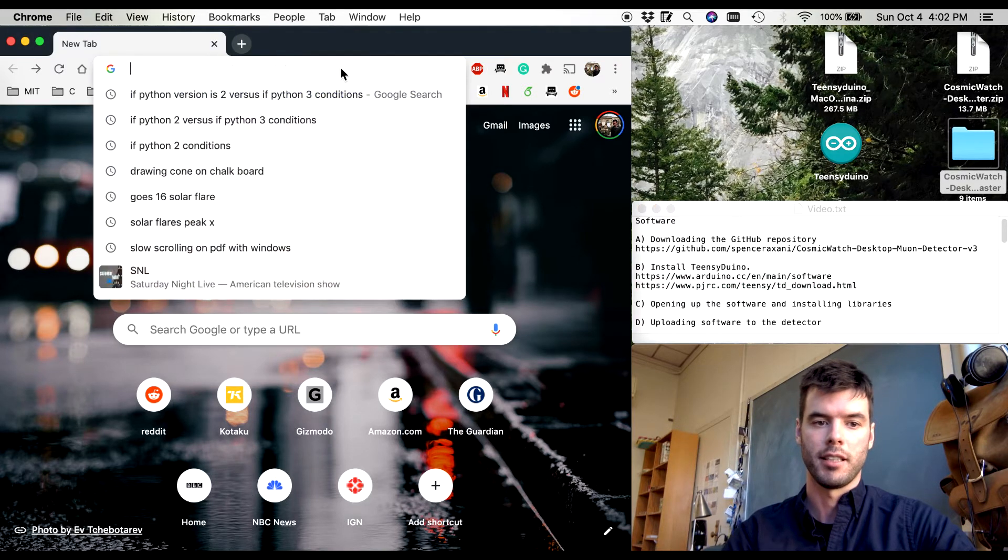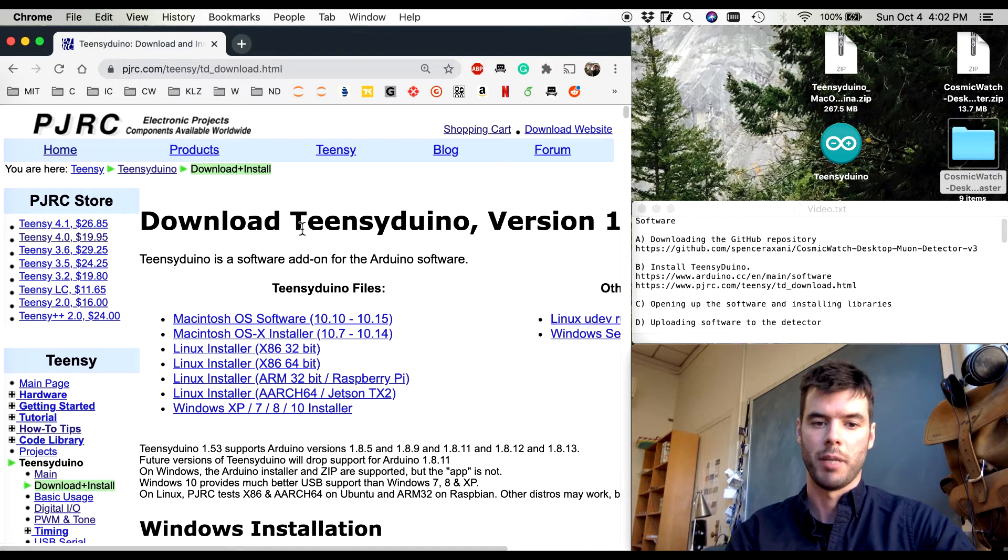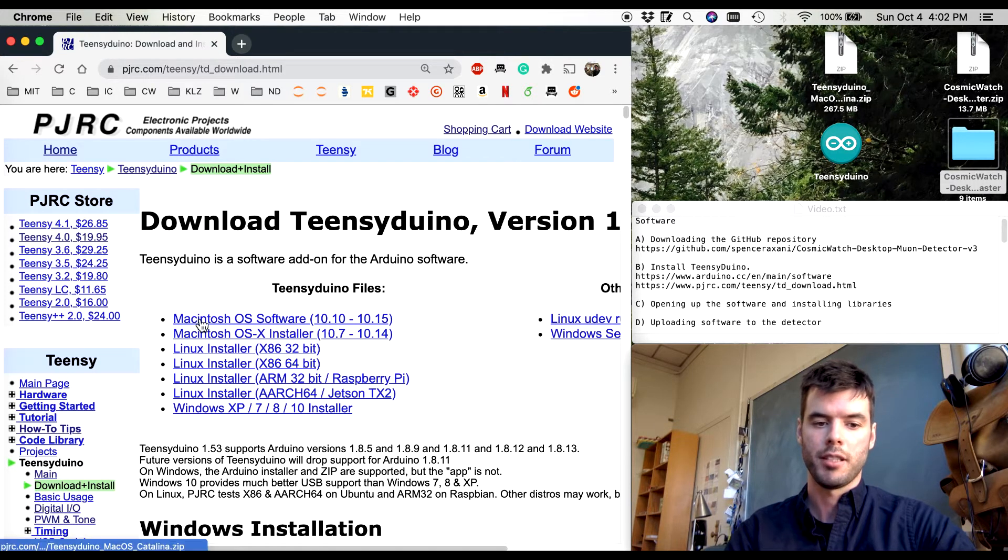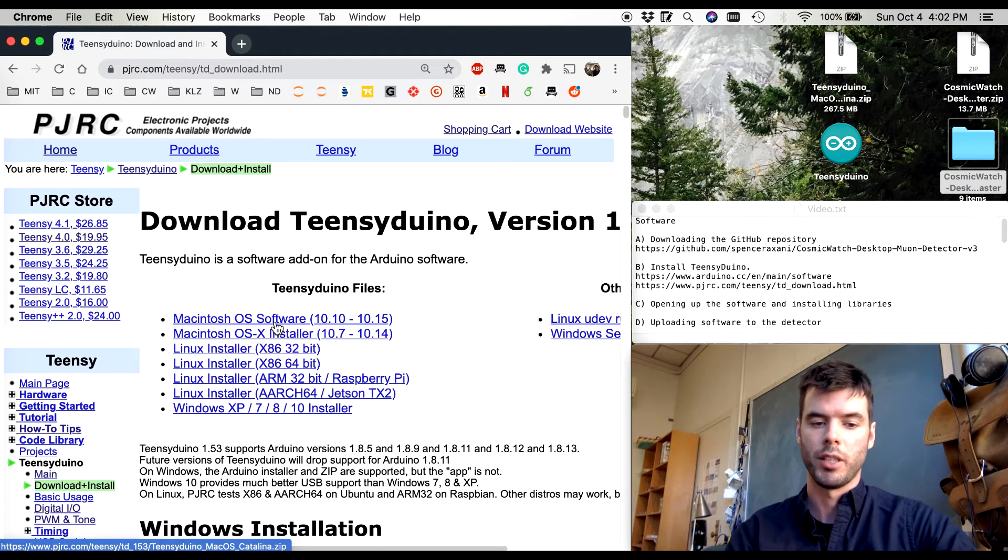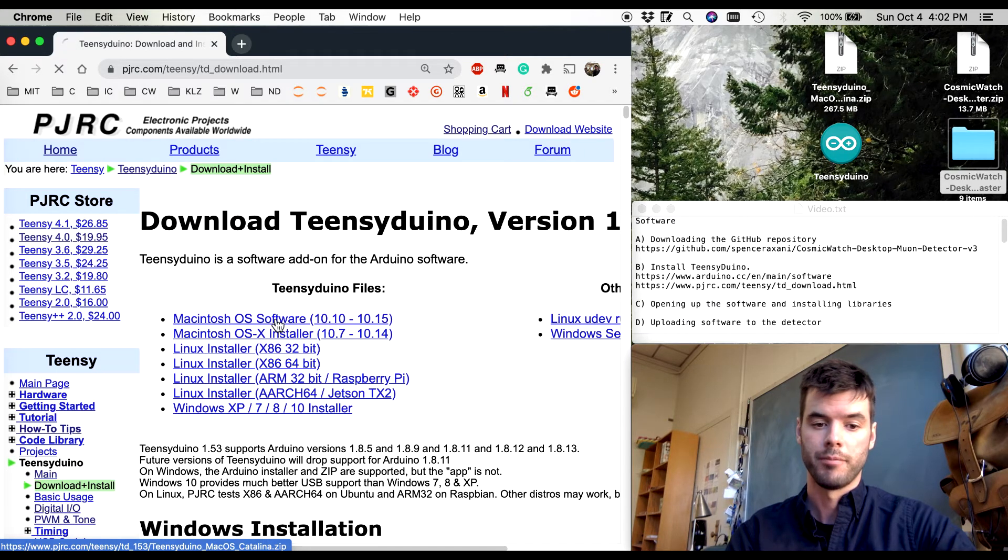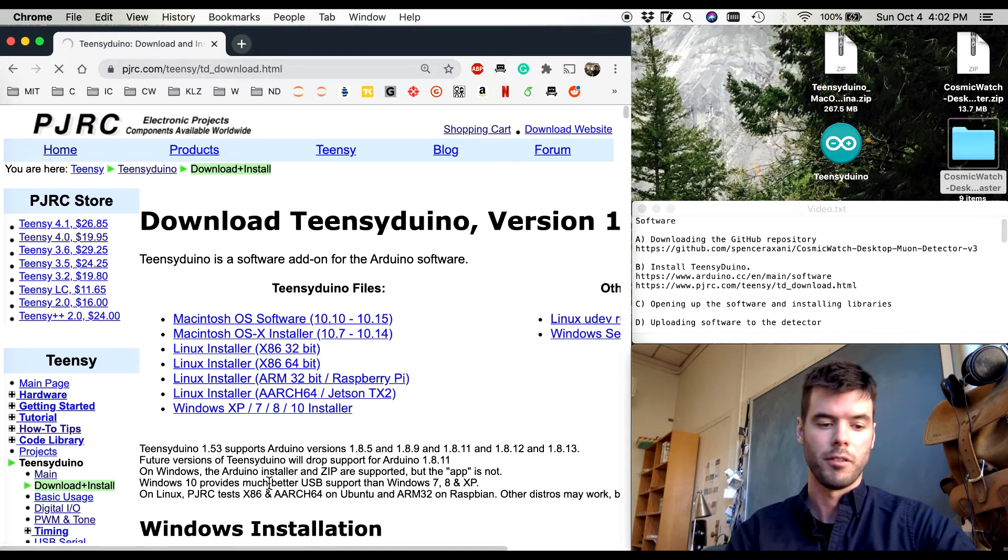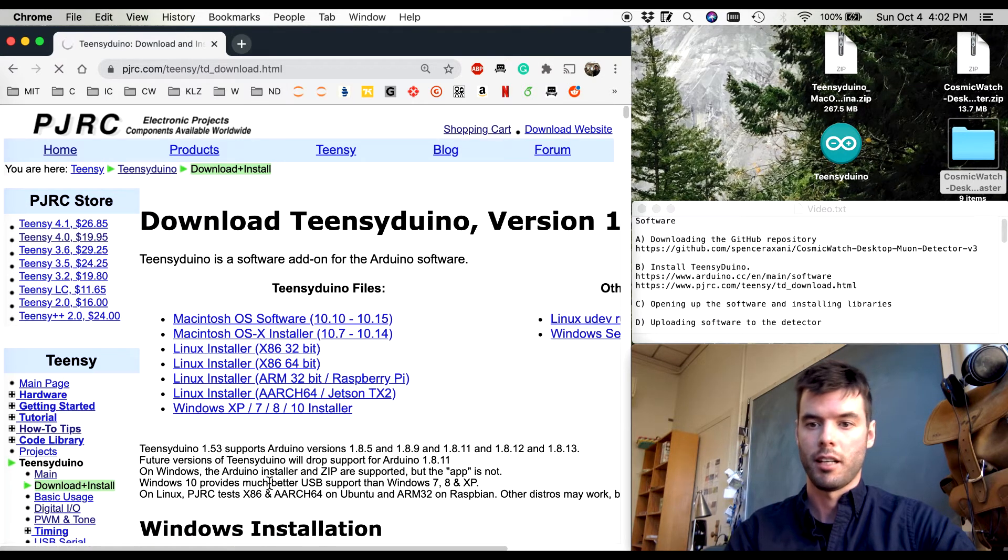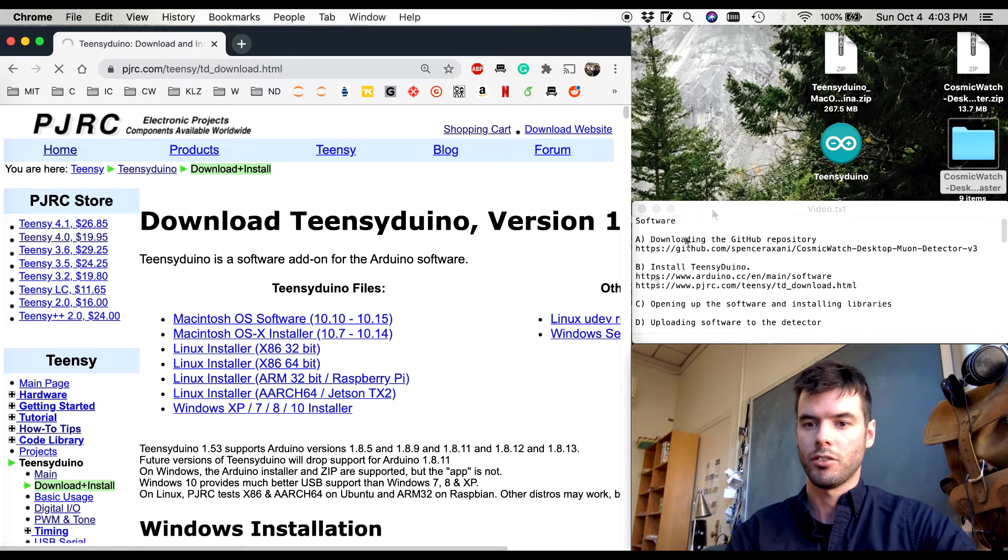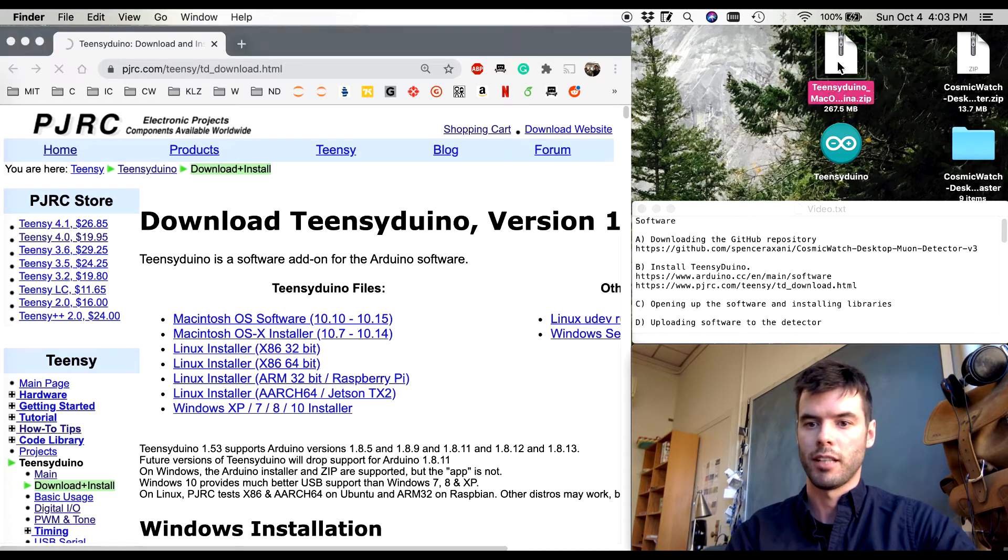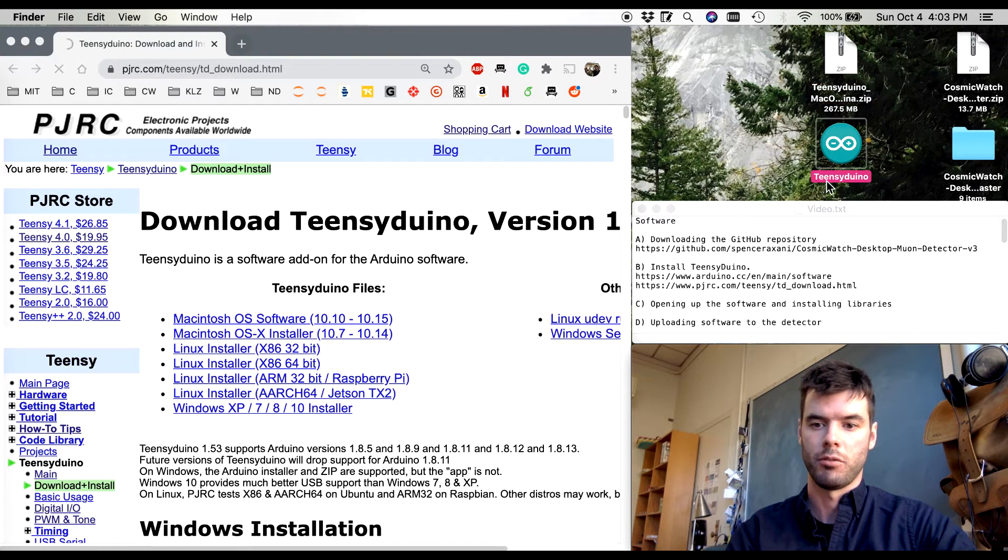If I copy this link it brings us to the download page for Teensy Duino. I'm going to select Macintosh OS software. Software means that it's actually the Arduino software along with the Teensy Duino. When I click it it downloads the software. It's 255 megabytes and we don't want to sit here waiting for it to download so I've already pre-downloaded it and extracted the zip file and that's what this Teensy Duino software is here.